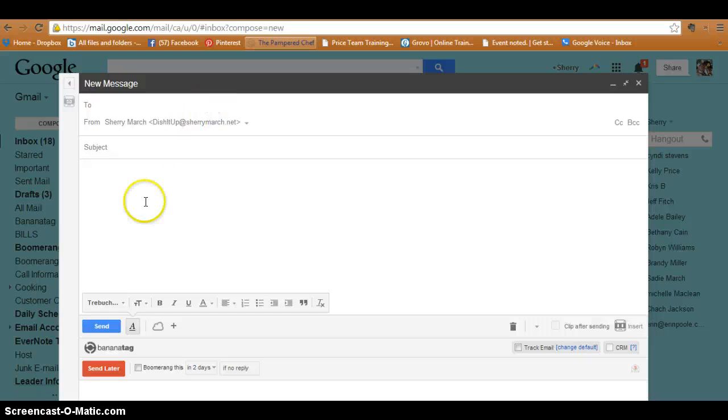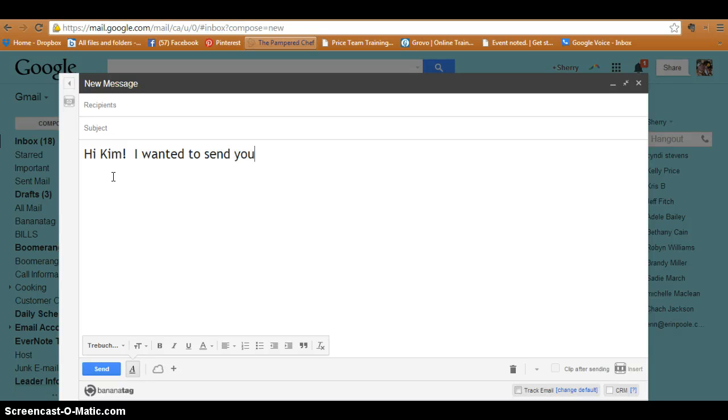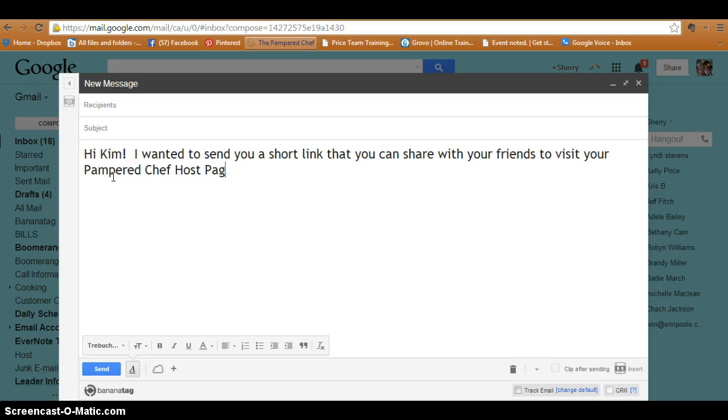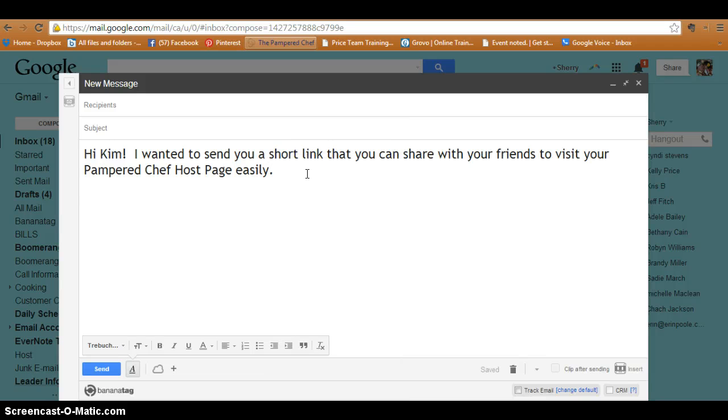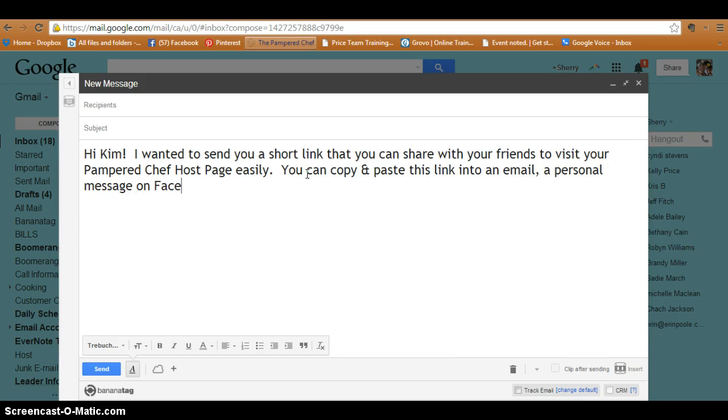an email and send this host her link. So you can say, 'Hi Kim, here I wanted to send you a short link that you can share with your friends to visit your Pampered Chef host page easily. You can copy and paste this link into an email, a personal message on Facebook, or even into a text message.'